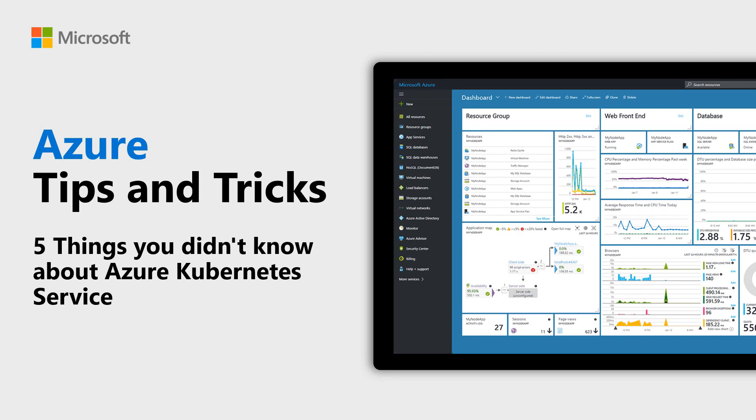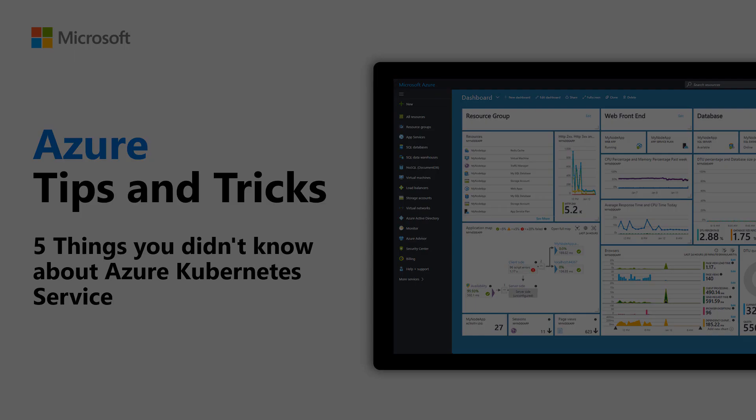Learn five things that you didn't know about Azure Kubernetes Service in this episode of Azure Tips and Tricks.